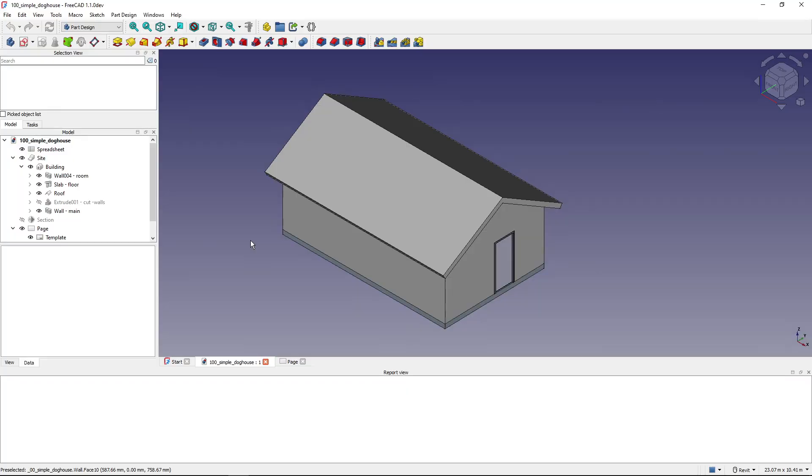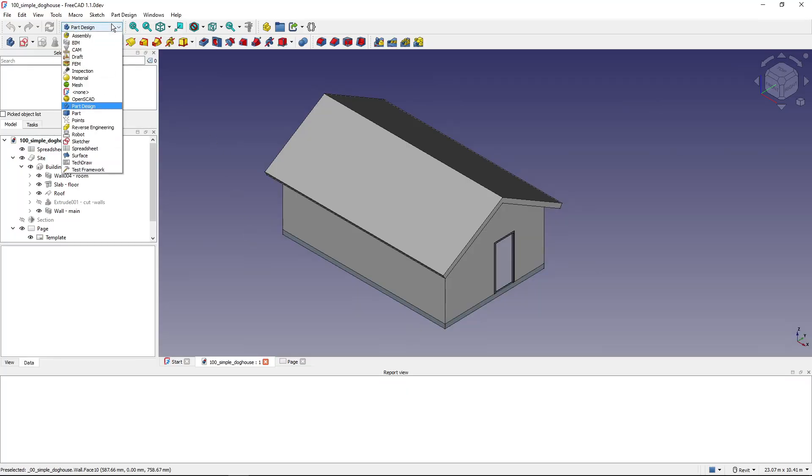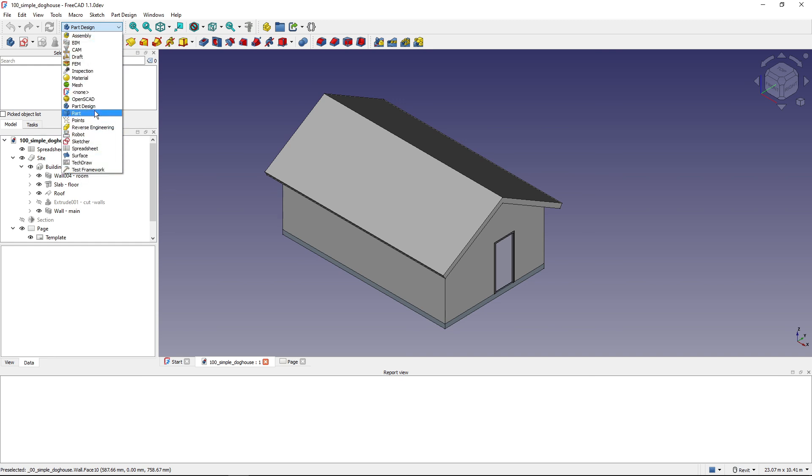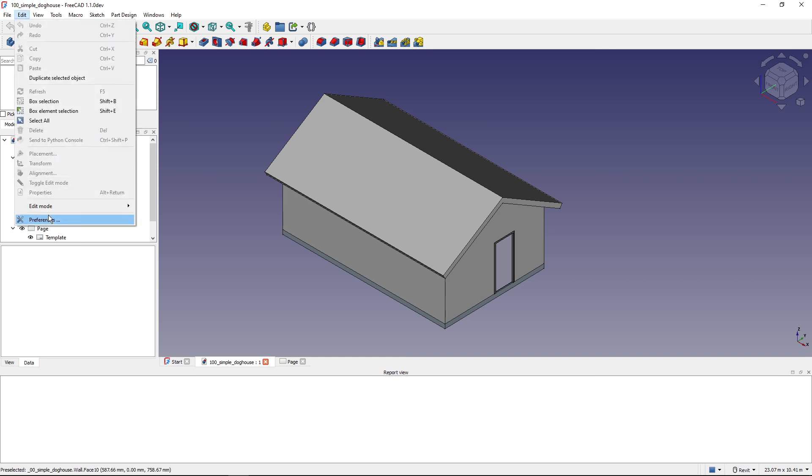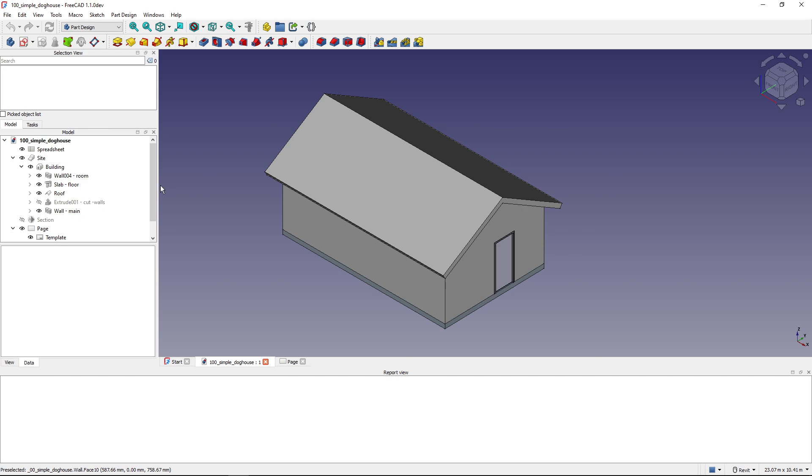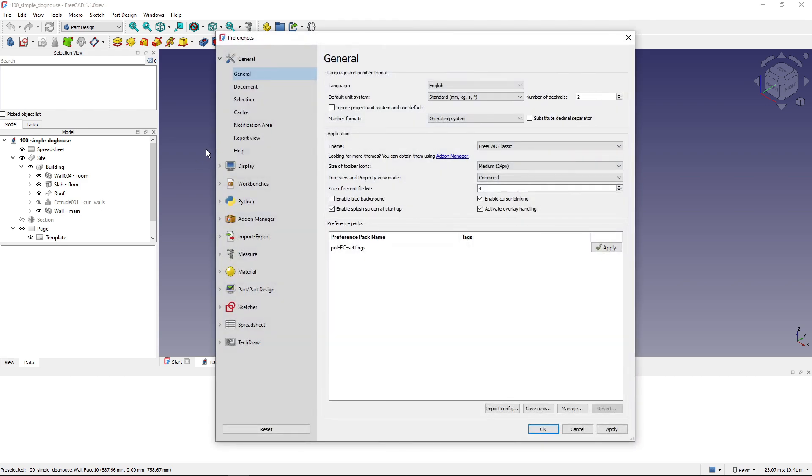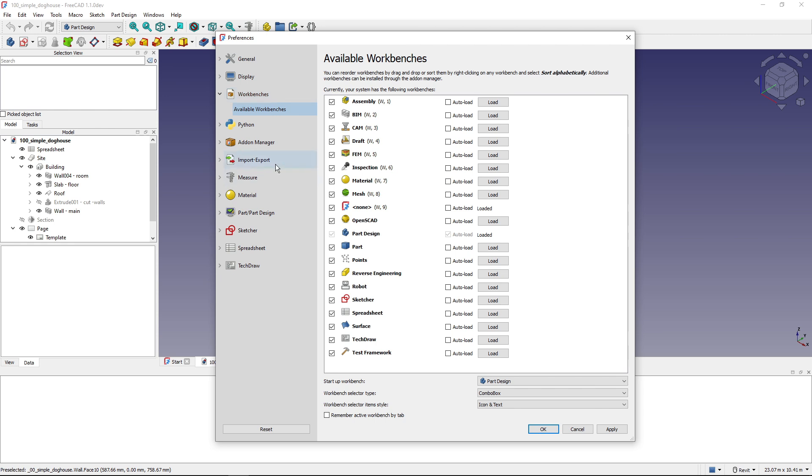Okay, so the first thing I like to do in the default FreeCAD install is to reduce the number of workbenches that are listed here because I use only some of them. So to set up a workbench switcher I'll go to Edit, Preferences, and then to the Workbenches part, and here I can set up my workbench switching.